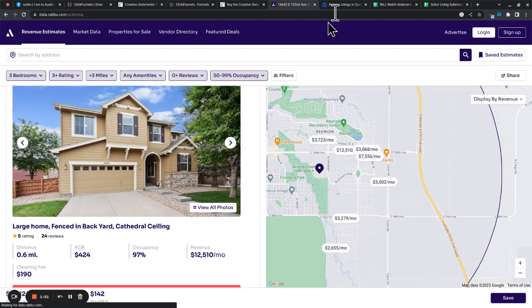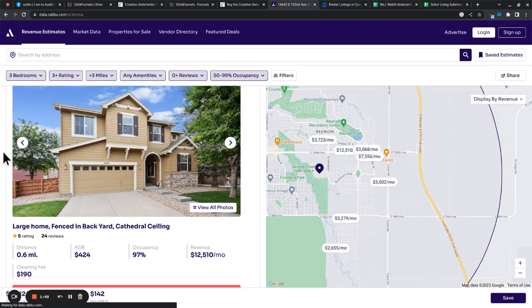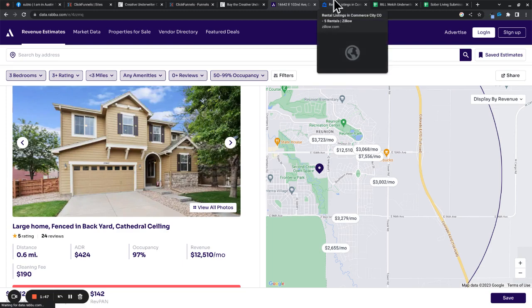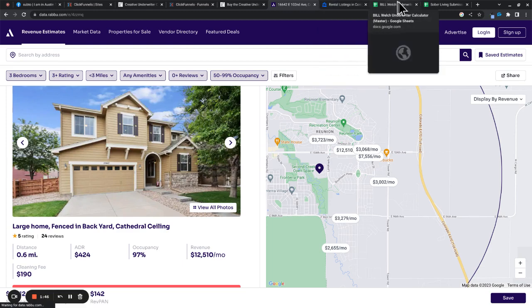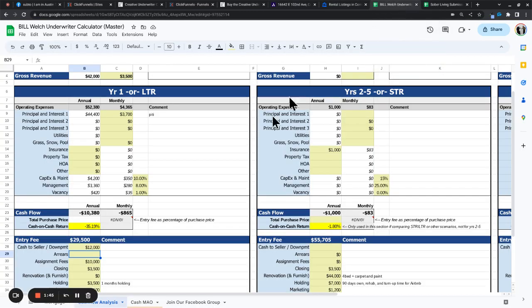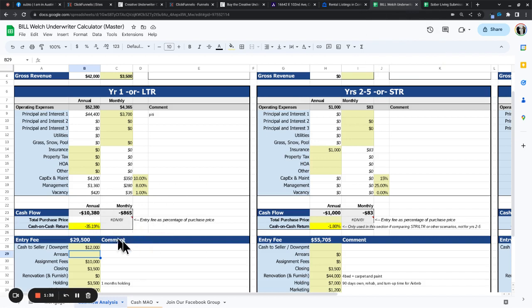We really have to dig into that a little deeper, but it's not even break-even on a long-term rental. As you can see, we're down a bunch of money here every month, $865, so that's a huge loss. This is going to be a no-go for us.